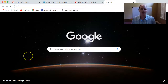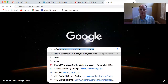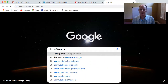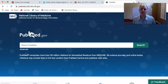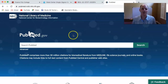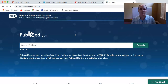On the screen you can see that I have Google search engine open, and what I want you to do is simply type in www.pubmed.gov. That will take you to the National Library of Medicine and National Institute of Health databases, and this will give you all kinds of research articles for you to access for your research paper.